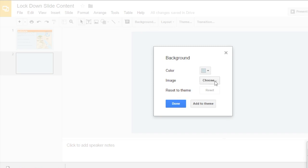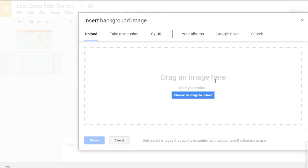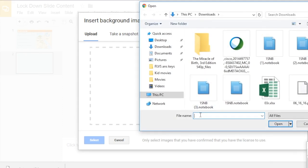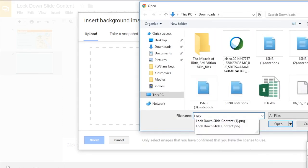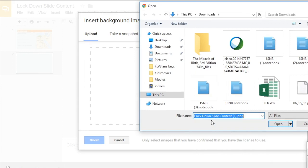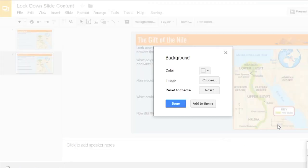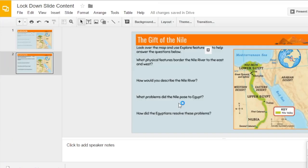Go to Background and choose an image. I want to choose an image to upload — this will bring me to my computer menu. Type in the name of the slide presentation and you will see one of those content images come up. Click Open and it will upload. You get a quick preview, and if it's correct, click Done. It will take a second to put that image in the background.